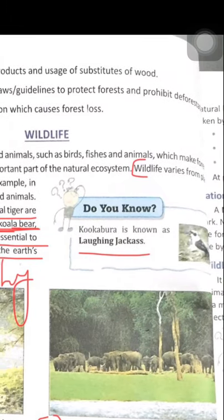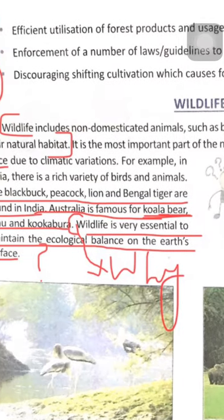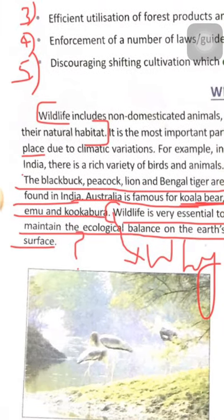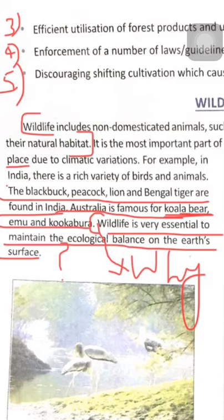Wildlife varies from place to place depending on the environment. Animals change according to their environment due to climate variations and climate change.